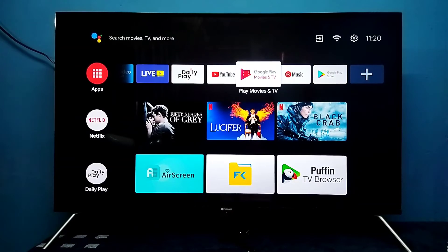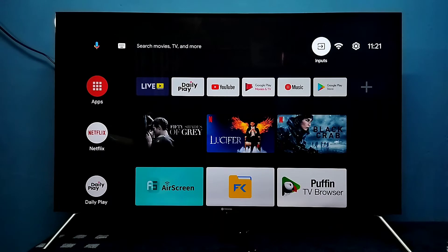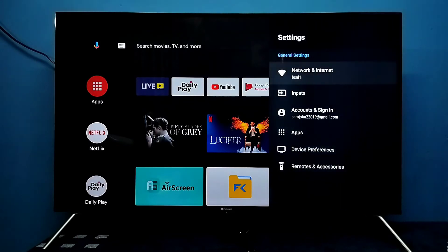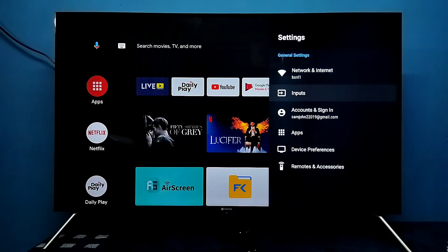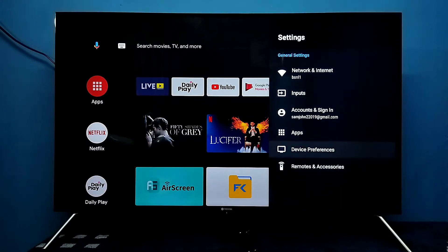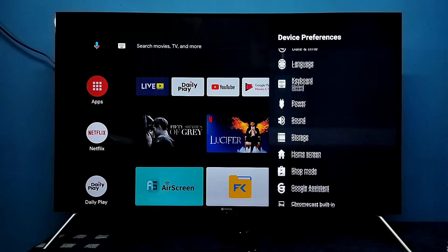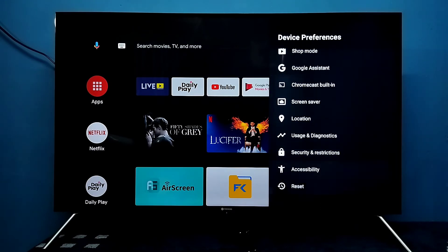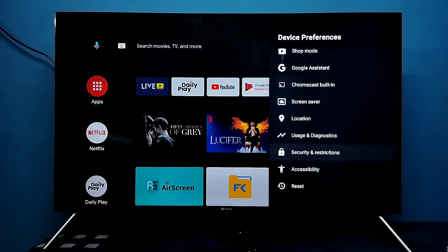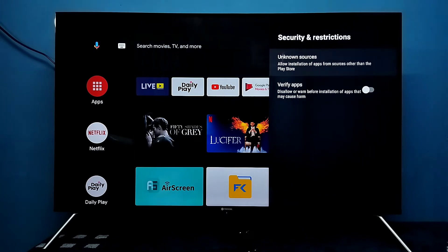Hi friends, this video shows how to allow installation of apps from unknown sources. First, go to Settings, select Settings from the top right corner, then select Device Preferences, then go down and select Security and Restrictions, then select Unknown Sources.